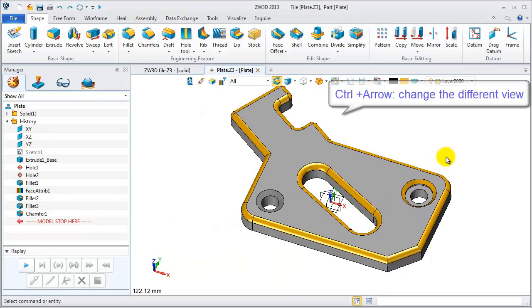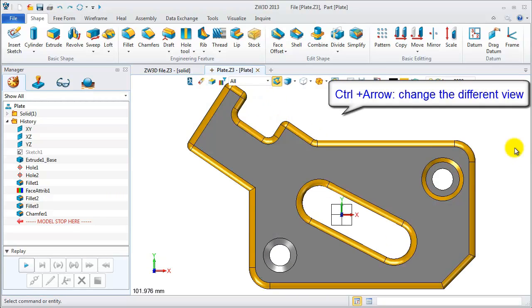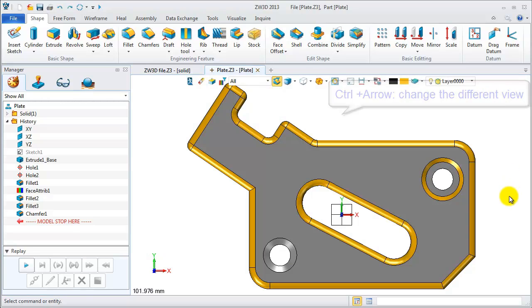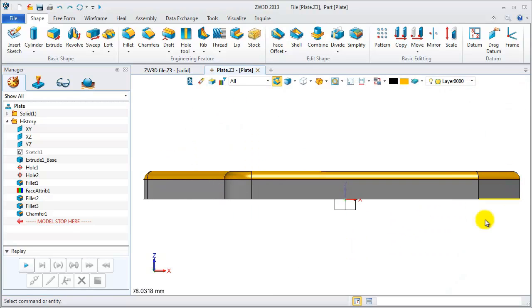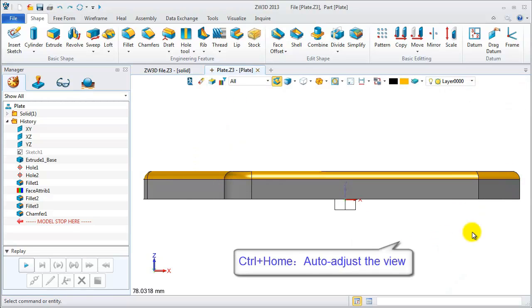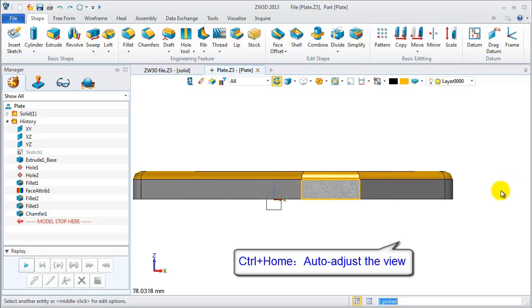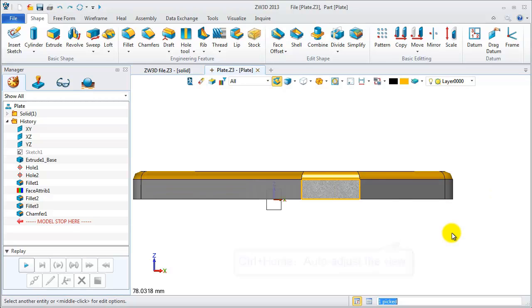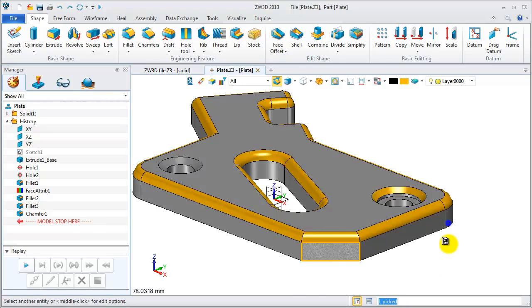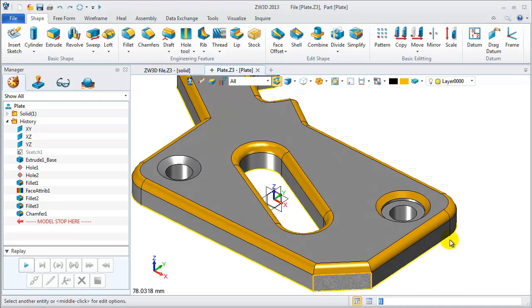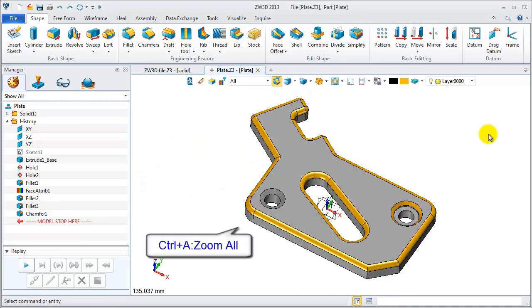From this view, we can switch to the top view with CTRL and up. Press CTRL and down to the front view. Pick the geometry. Hold CTRL and home to auto-align view.